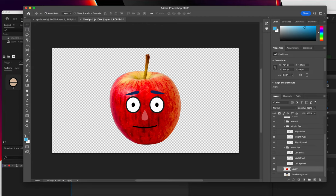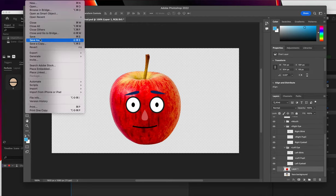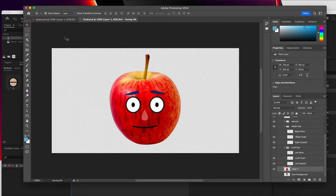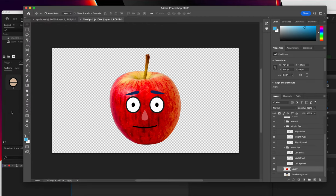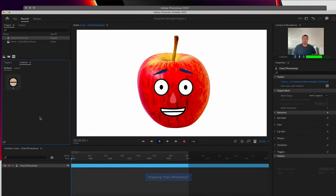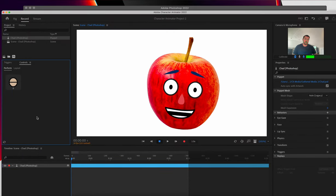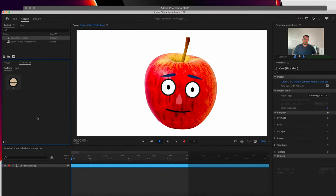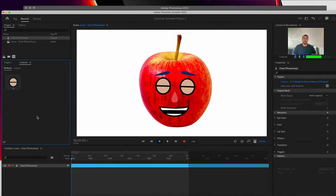So now if I save this file, go back to Character Animator, you can see that I am already a talking Apple. This is pretty great.